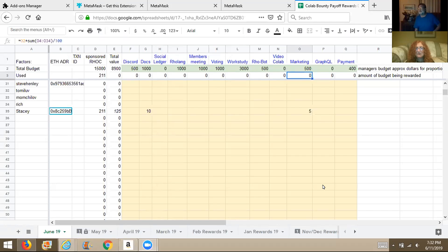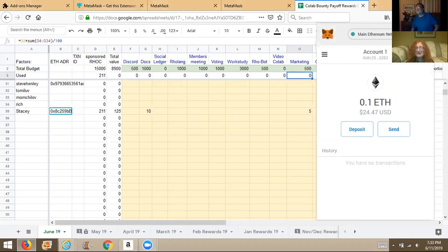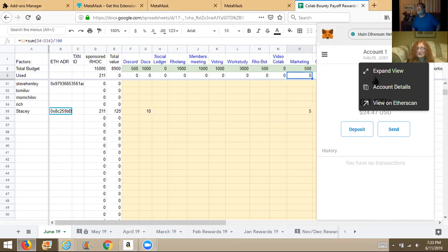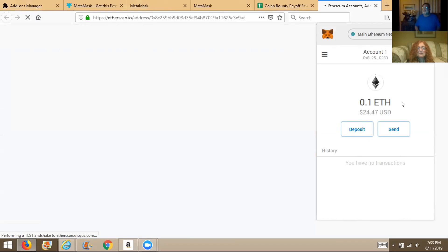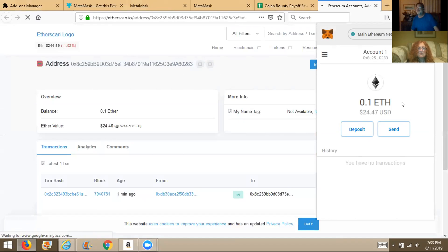Share your screen again and click on your MetaMask — the fox, top right. You've got $24 US dollars — you're rich! Click the three dots next to account one, then hit 'View on Etherscan.' You can see you had a transaction one minute ago.